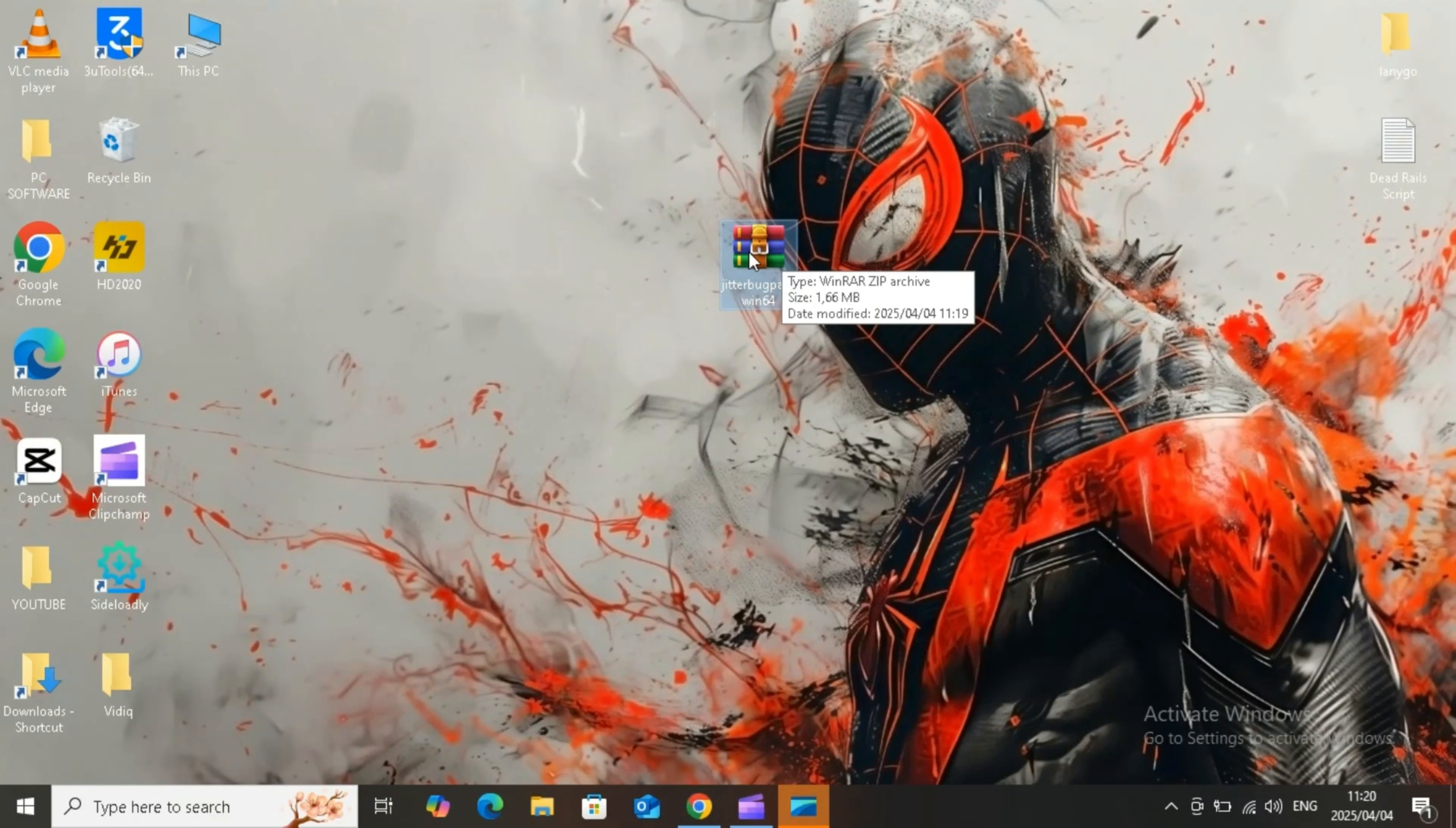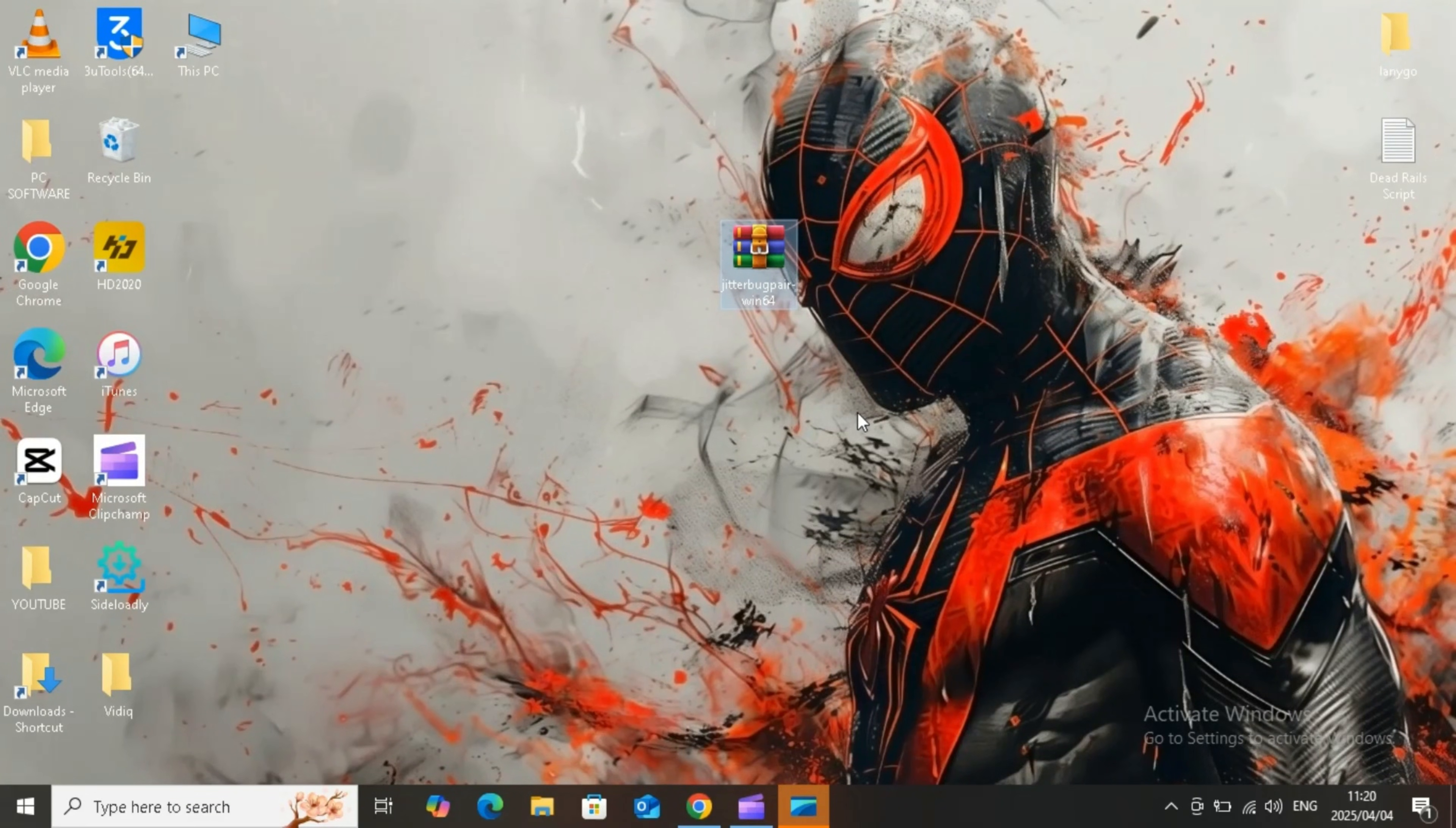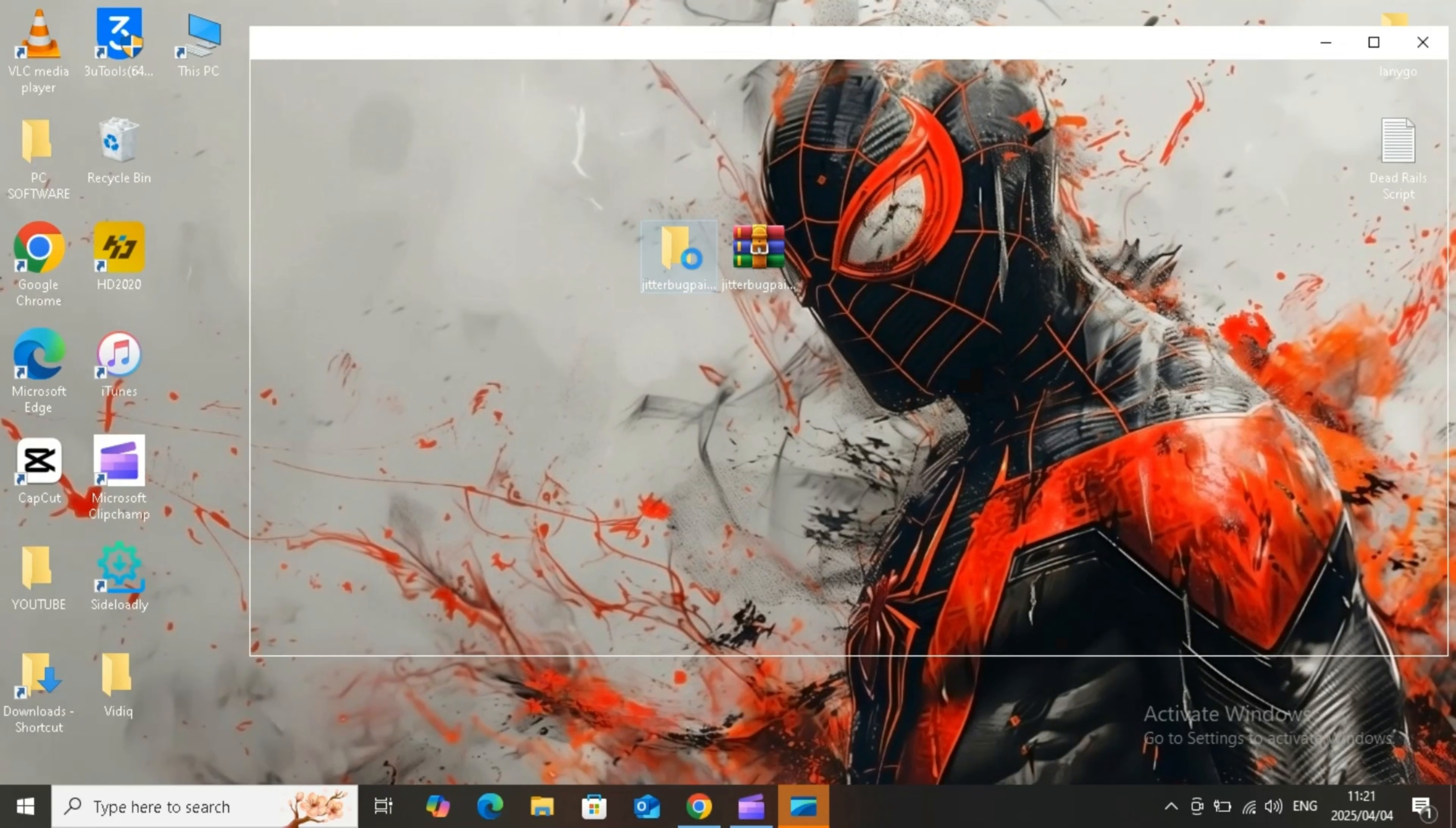Once it's downloaded, now simply unzip your downloaded Jitterbug Pairs ZIP file. Now open the new Jitterbug Pair folder, and then on the top bar, write CMD and then hit Enter.